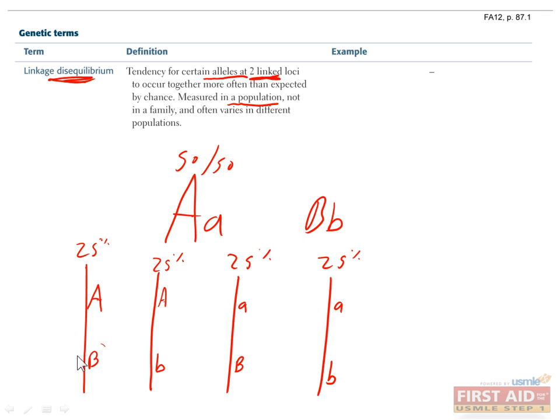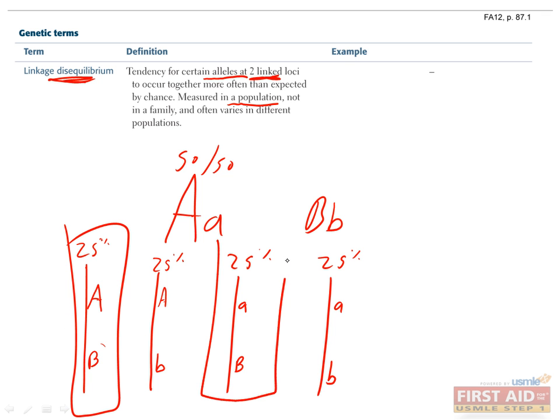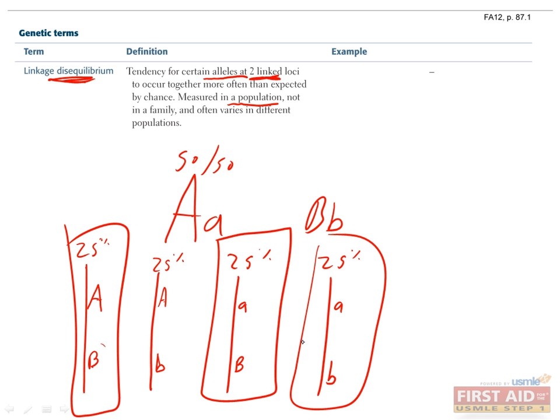Going back to our example, if your population only had big A's, little a's, and big B's to begin with, and there were no little b's yet, but then a mutation occurred in the B gene which allowed little b's to occur, and that mutation happened on a chromosome that had a big A on it, almost all of your little b's will appear with big A's. However, over time, due to recombination between the loci, the ratios will balance out and they'll all be 25%.